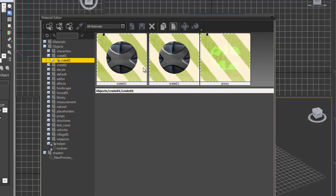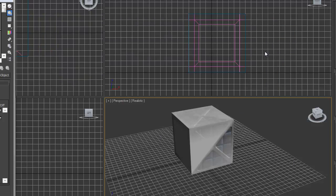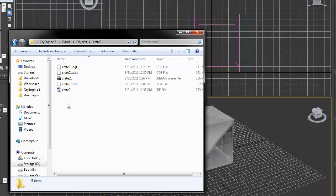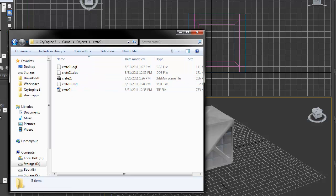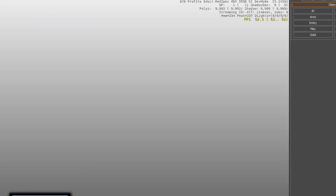CryEngine automatically opened the material editor for us. You can double check in your folder that you now have a CGF model file and a .mtl material file. So let's go into the CryEngine once your map is loaded.